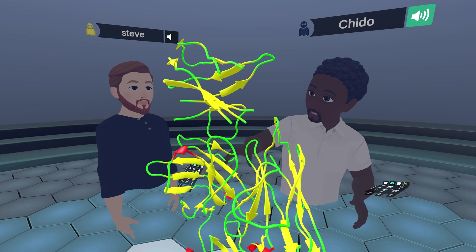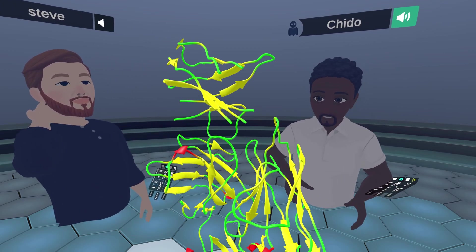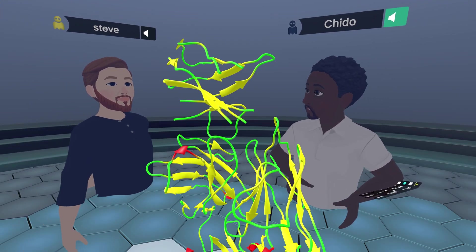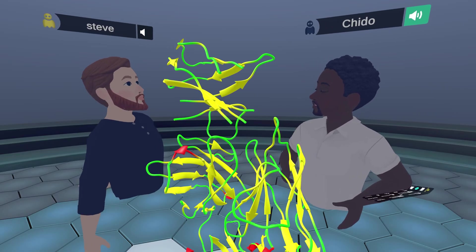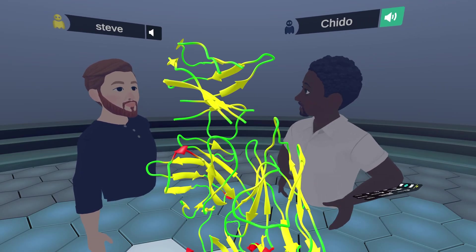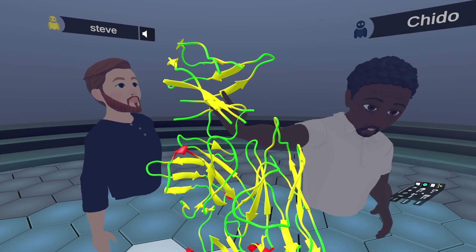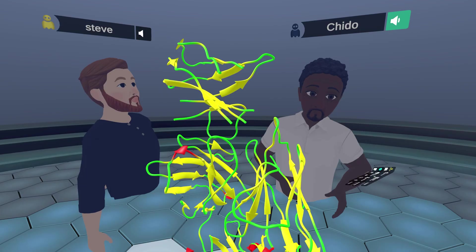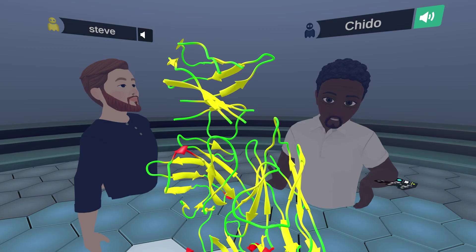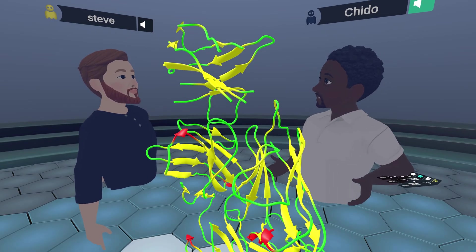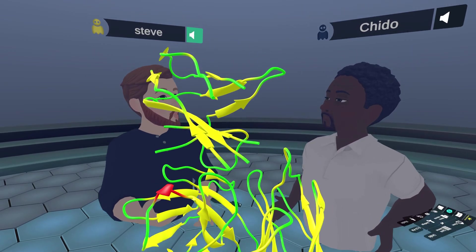Keytruda, the one which we're going to be discussing today, and its companion Opdivo, also called Nivolumab, are the first antibodies that were generated to target, not necessarily the cancer itself, but to target PD-1, which is the programmed cell death protein 1, which plays a really important function in inhibiting immune responses within the body.